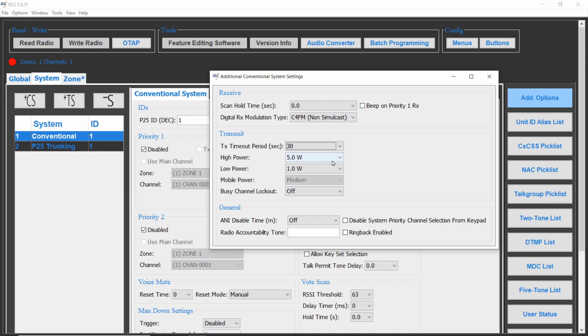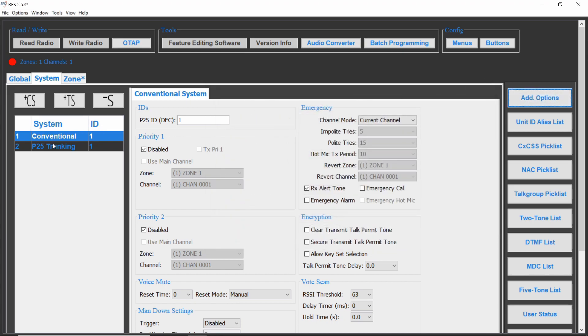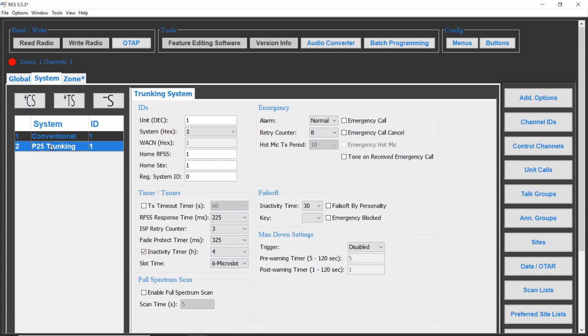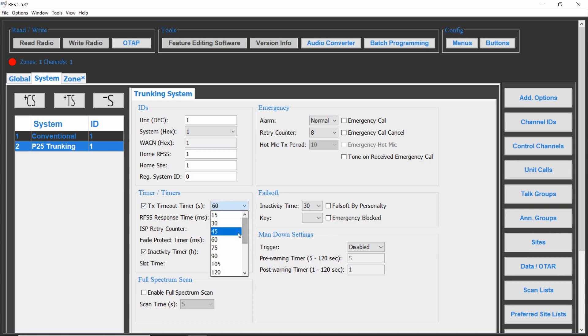To set the transmit timer on trunking systems, click on the Systems tab, then on the trunking system. Make sure the transmit timeout timer is checked and select the timer from the dropdown. This parameter is also in seconds.